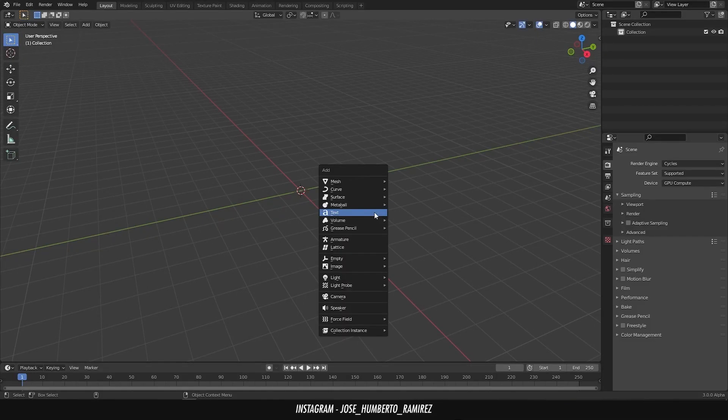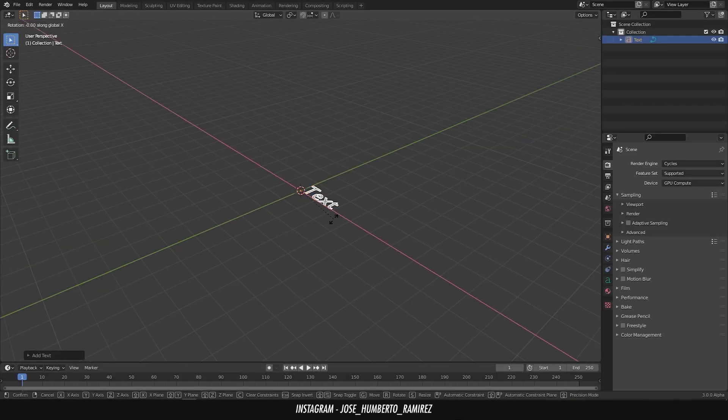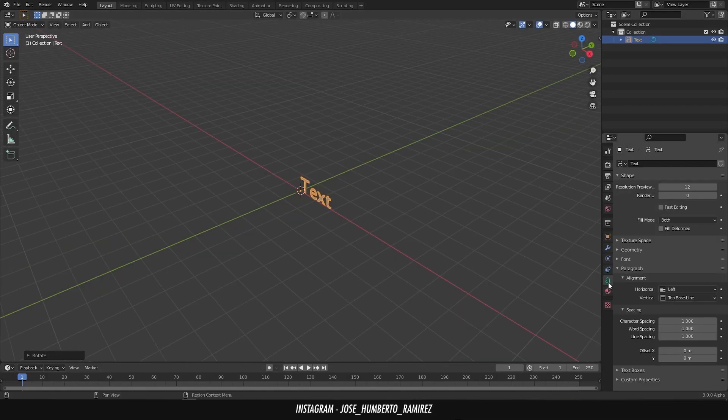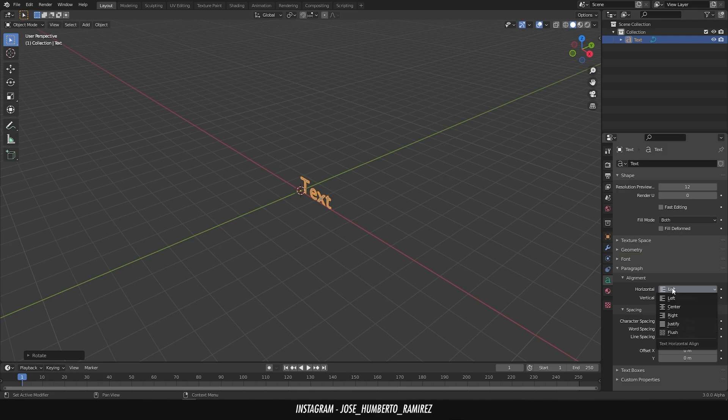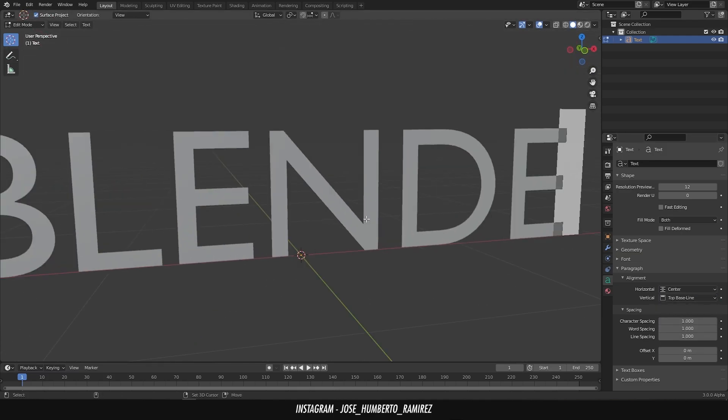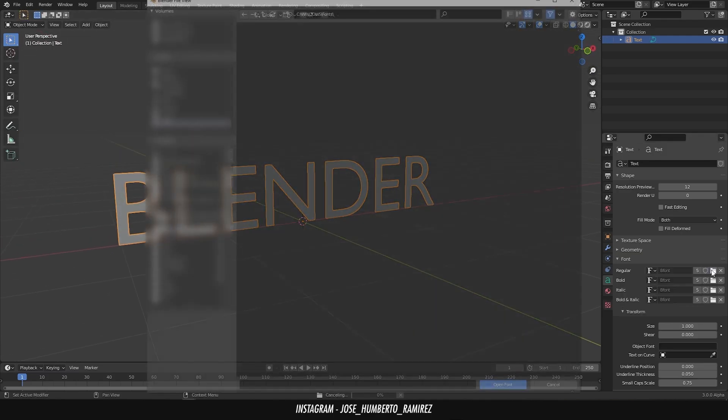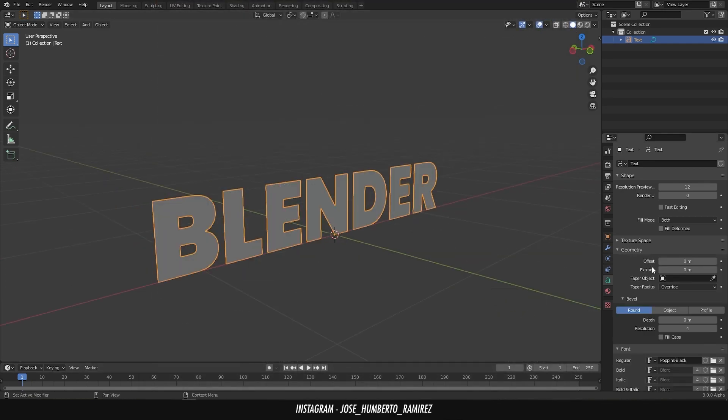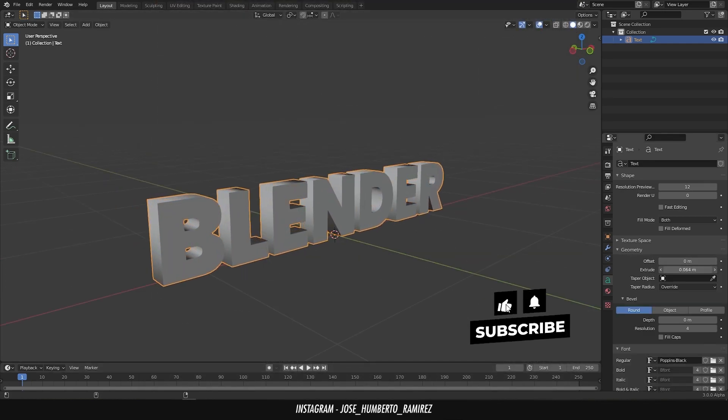Let's add a text. Rotate it 90 degrees in the x-axis. Align the text to the center. Edit the text. Change the font. Now let's extrude the text.